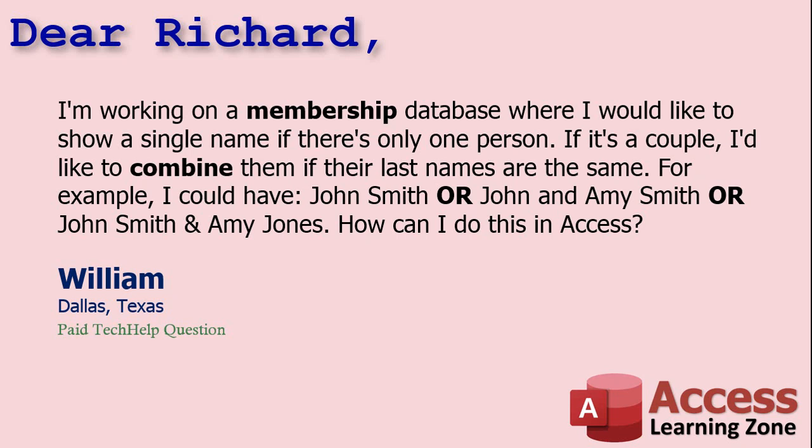William says, I'm working on a membership database where I would like to show a single name if there's only one person. If it's a couple, I'd like to combine them if their last names are the same. For example, I could have John Smith or John and Amy Smith or John Smith and Amy Jones. How do I do this in Access?